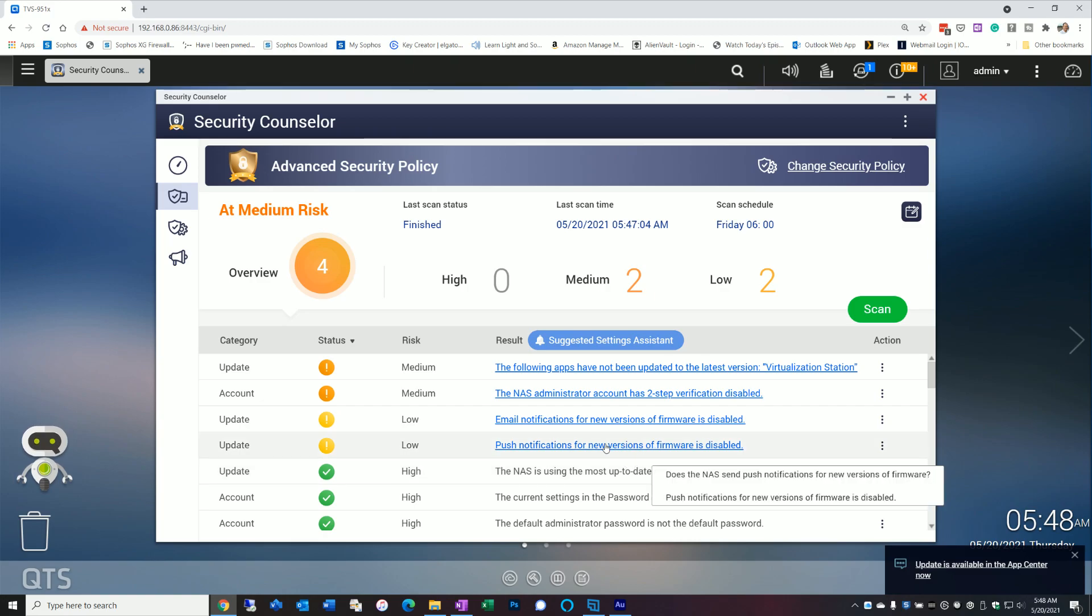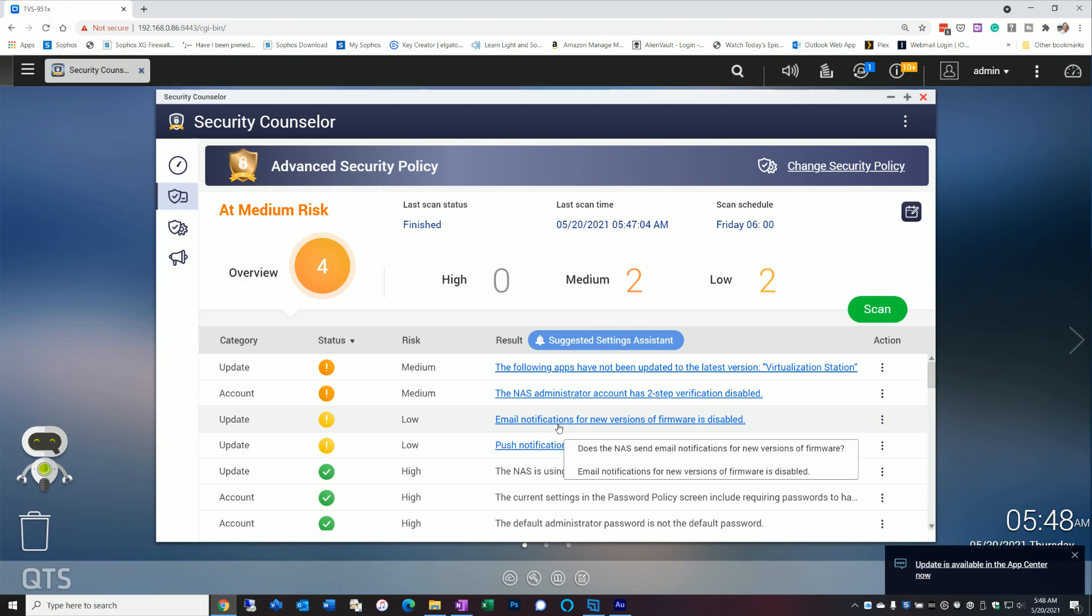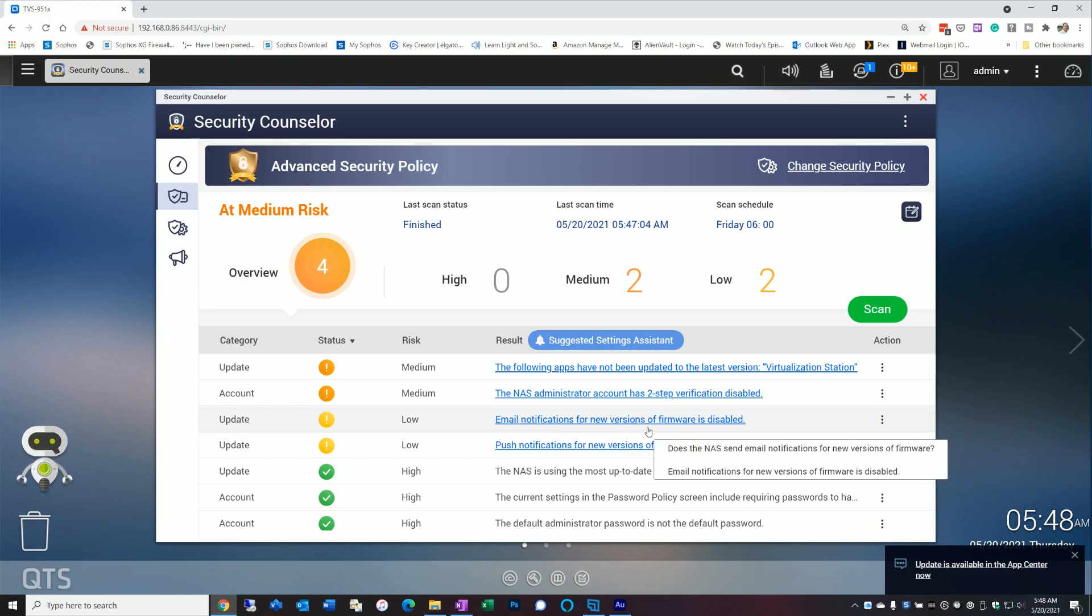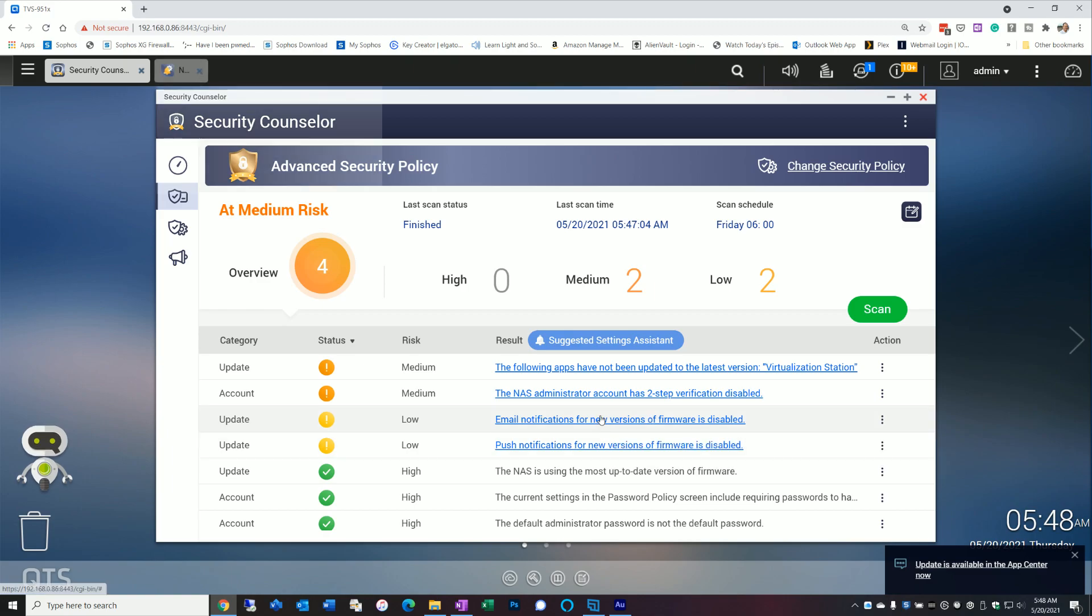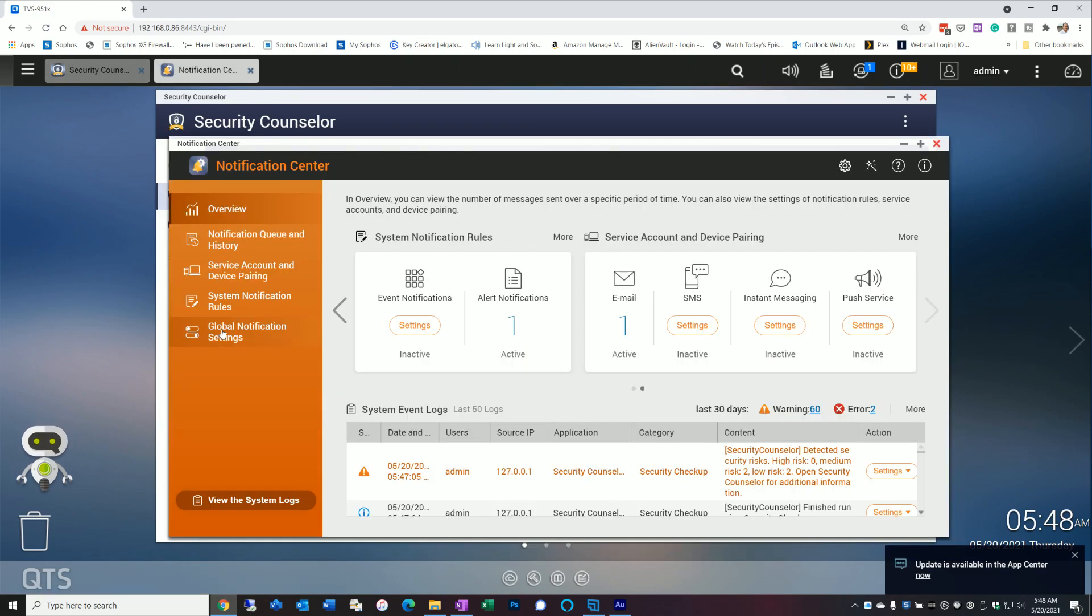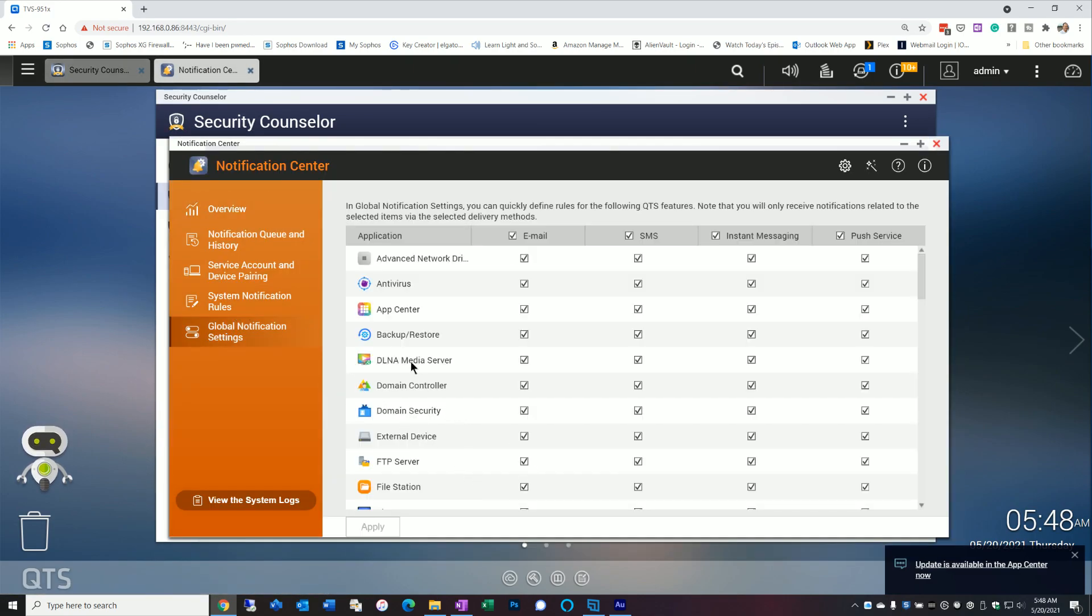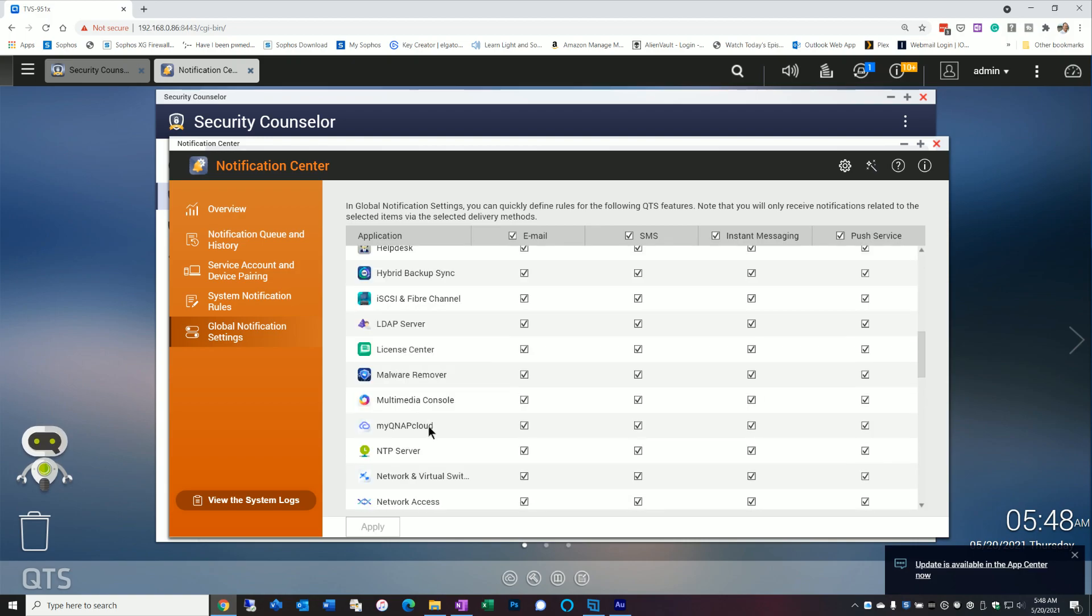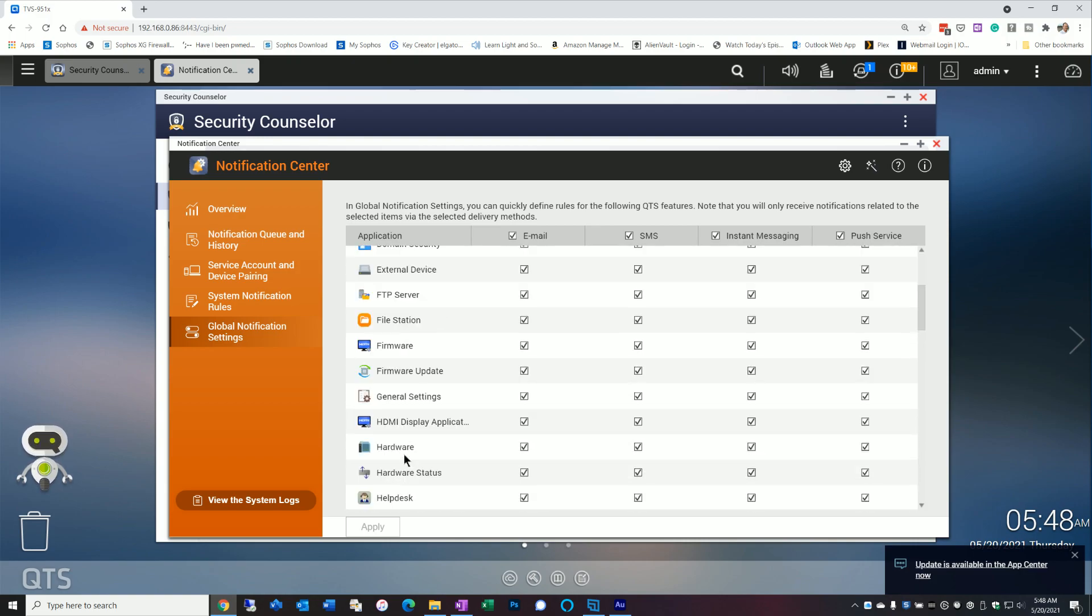Now, the one thing I did find is I did find a couple of bugs with this particular flag telling me the email notifications and my push notifications for the latest firmware is disabled. However, if you click on this link and you go to global settings, you'll find that actually it is enabled. So if I go to firmware, which is right here, it's enabled across the board.